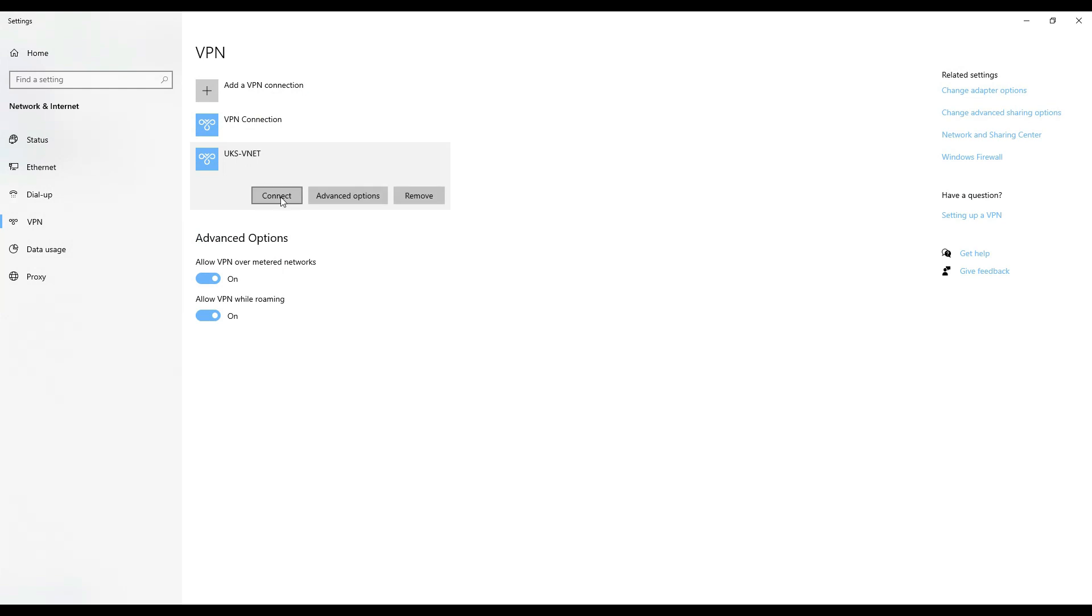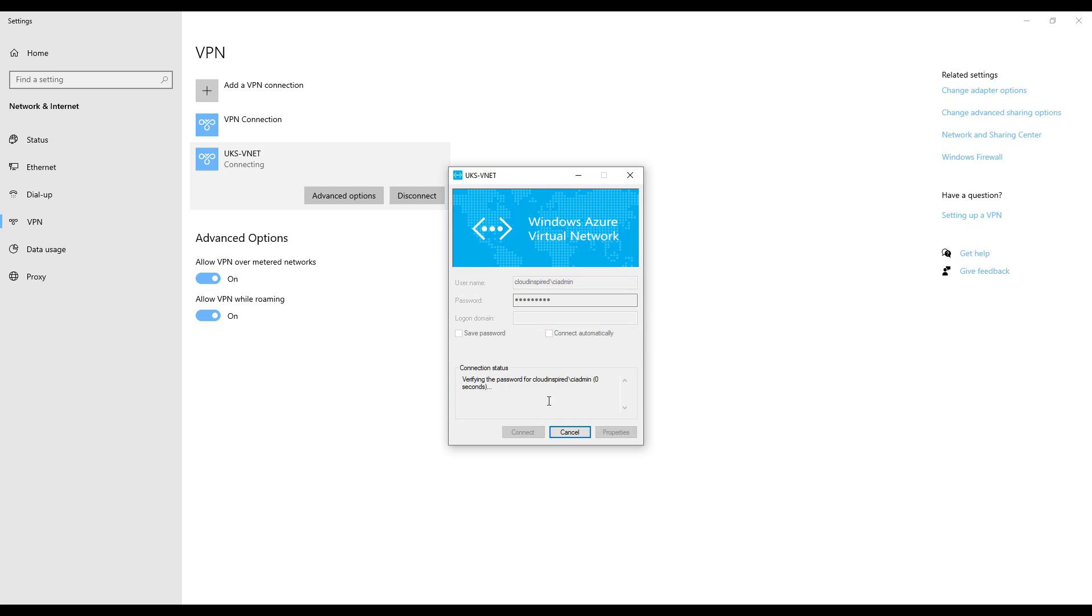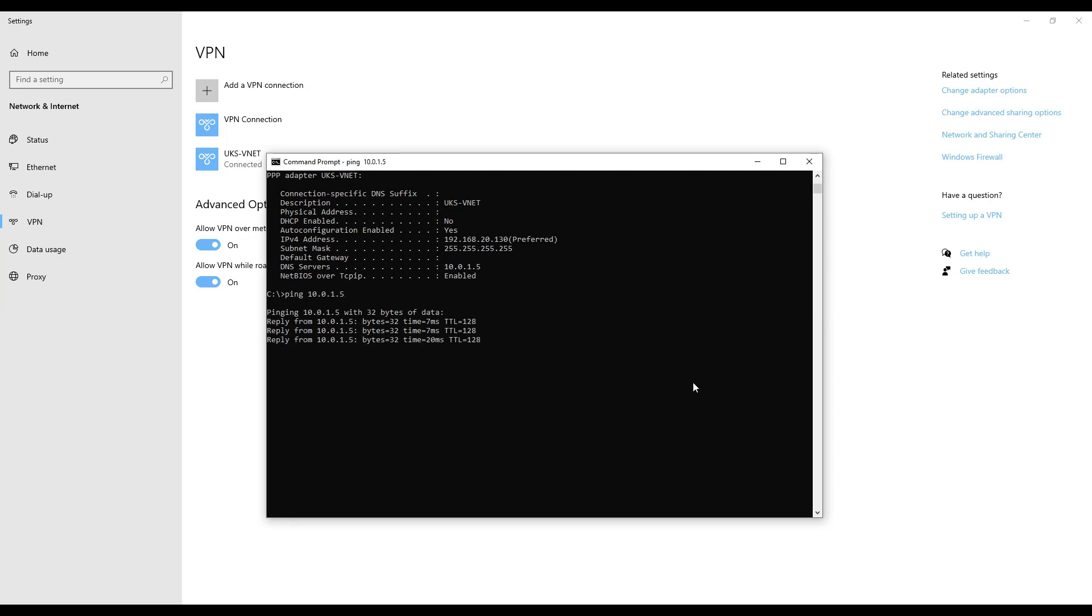If we double-click this and connect, we enter the AD user that's a member of the VPN group we added earlier, type the password, and now we can see from the ipconfig we have a connection established to the Azure VNET with the client IP. We can ping our file server and browse the shares in the Azure VNET to confirm connectivity.